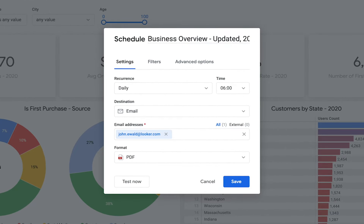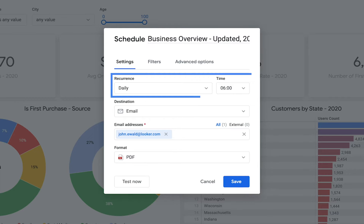Next, you need to choose when you want the data to be sent. In this case, your teammates will receive the dashboard every morning at 6 a.m.